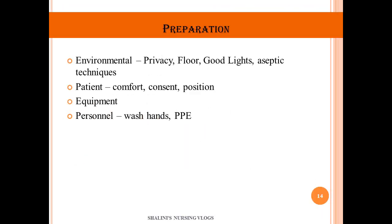Preparation for intubation involves four domains. Environmental preparation: provide privacy, ensure floors are swept and mopped, adequate lighting, and an aseptic environment. Patient preparation: ensure comfort, obtain consent (from relative or guardian if patient is unable), and position the patient correctly. Equipment preparation: collect all required equipment. Personal preparation: wash hands and don adequate personal protective equipment.